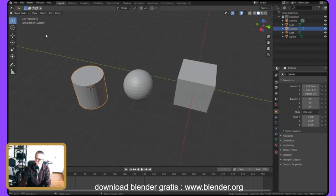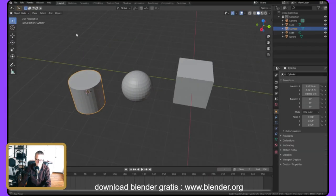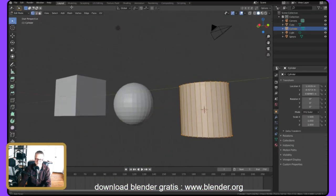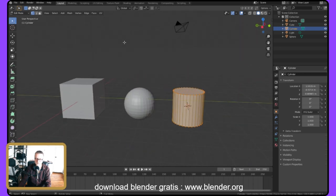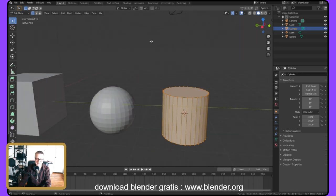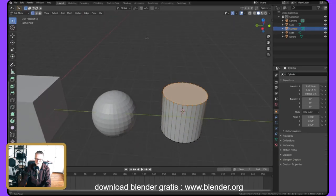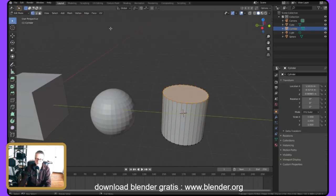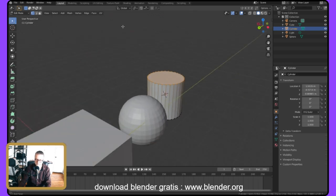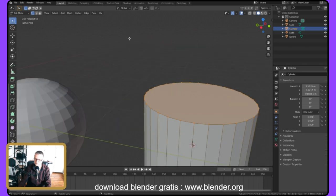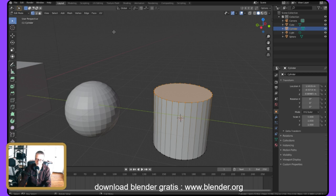Now I've got this cylinder selected and I can go from Object Mode to Edit Mode. Now I can change the object. Before, I could only move the objects around, but now I've selected it and went into Edit Mode — I can edit it. Makes sense, right? Now I could select points by pressing the left mouse button and selecting these points and lines.